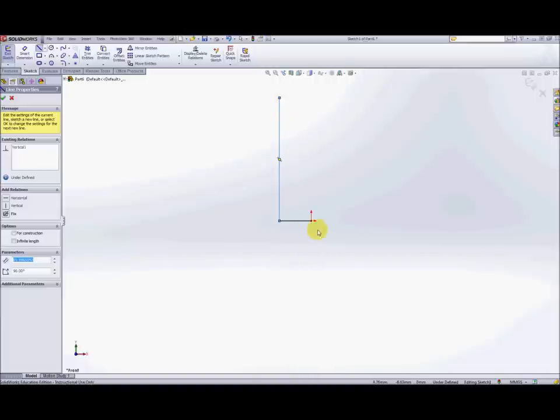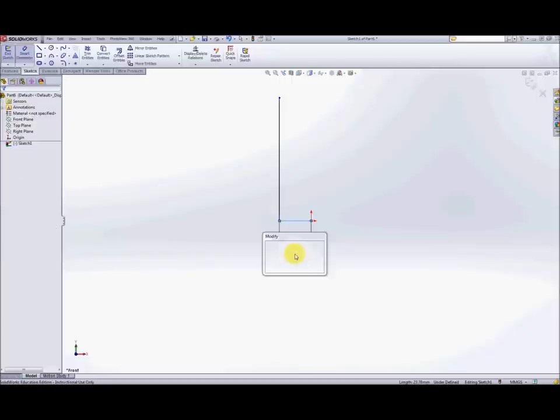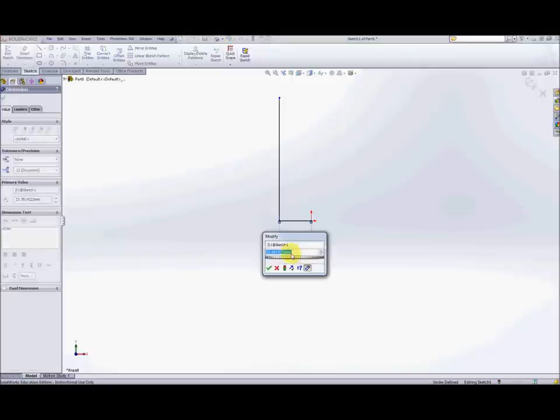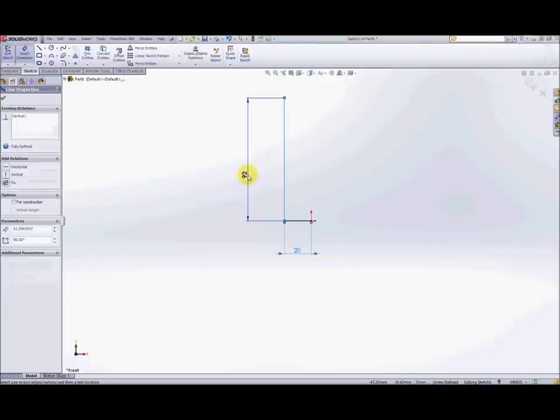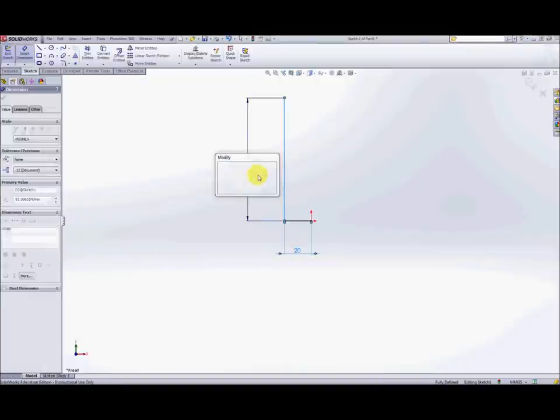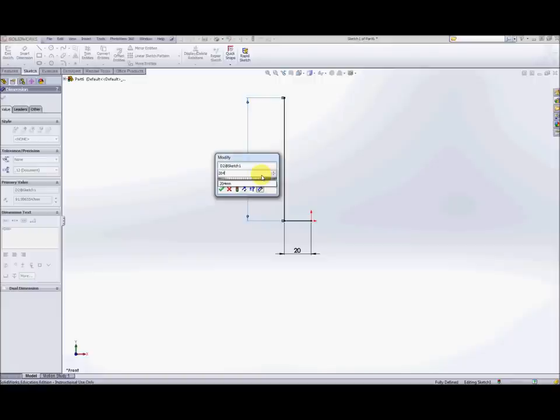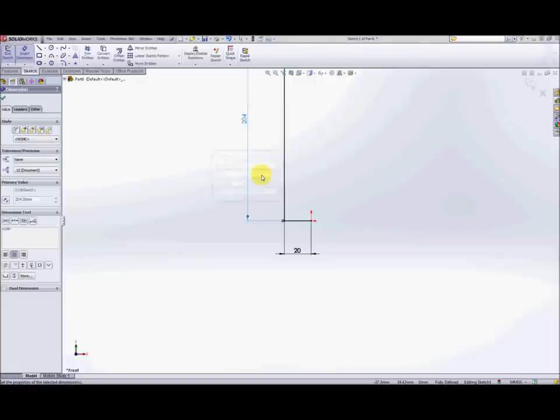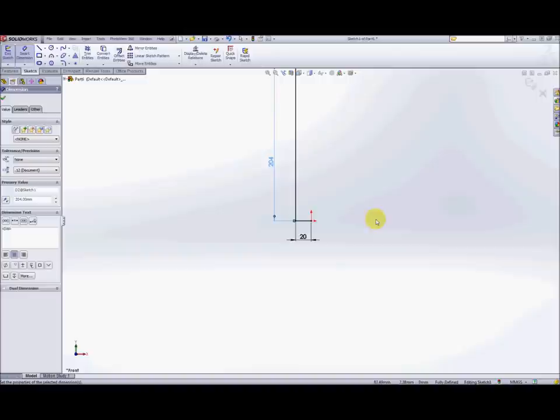So we're going to use two lines, one horizontal and one vertical and once you've created those lines we're going to put some dimensions on them. So the horizontal component will be 20 millimeters across and the vertical component will be 204. Now note that the horizontal component starts on the origin and the vertical component is away from the origin.